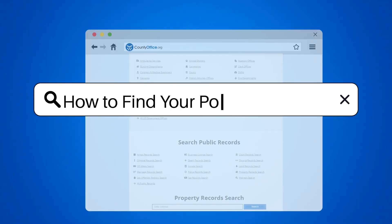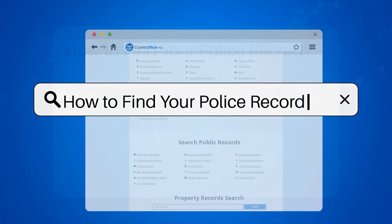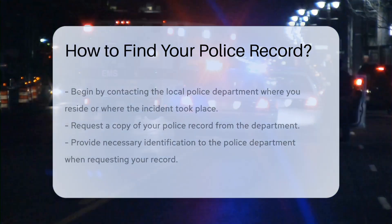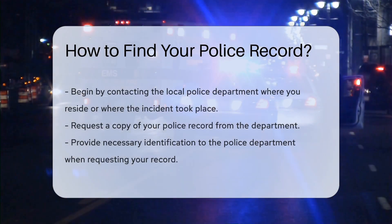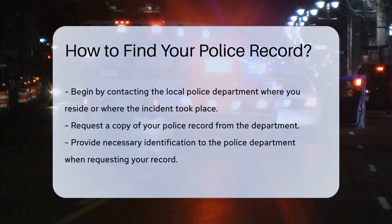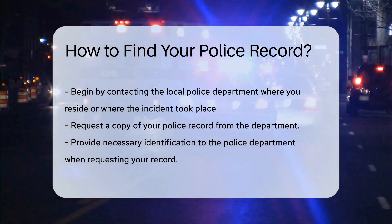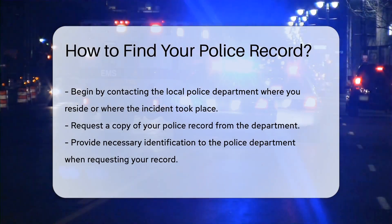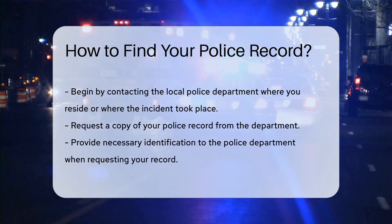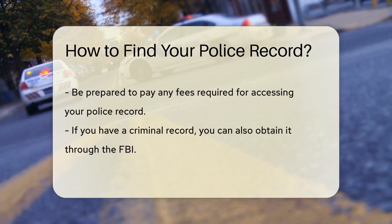How to find your police record. If you want to access your police record, start by contacting the police department where you live or where the incident occurred. Request a copy of your record, providing your identification and any necessary fees.